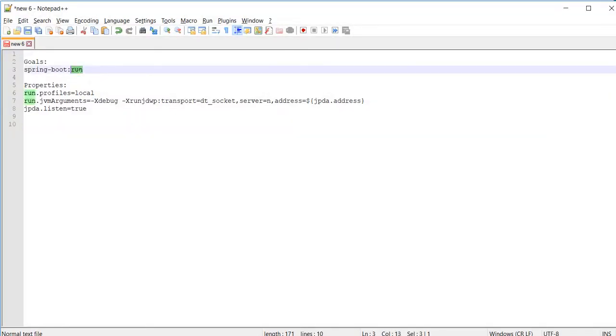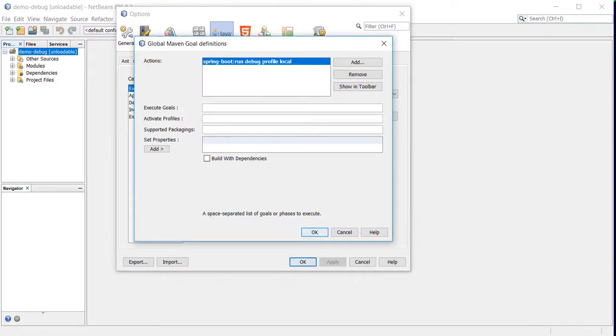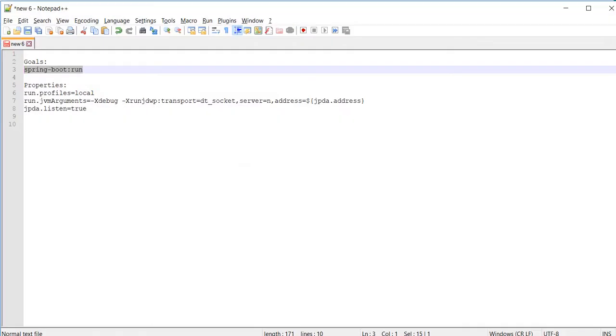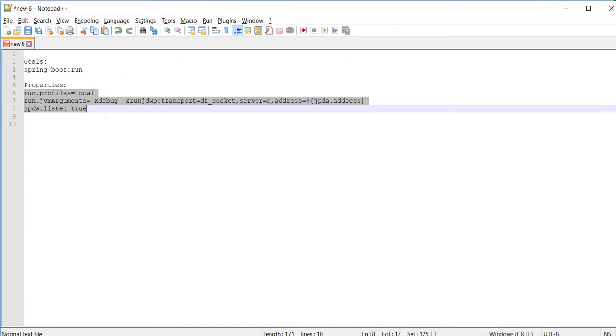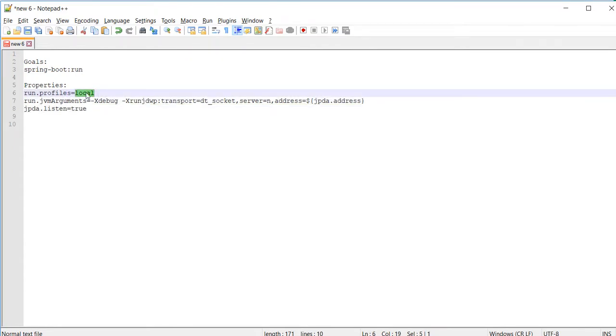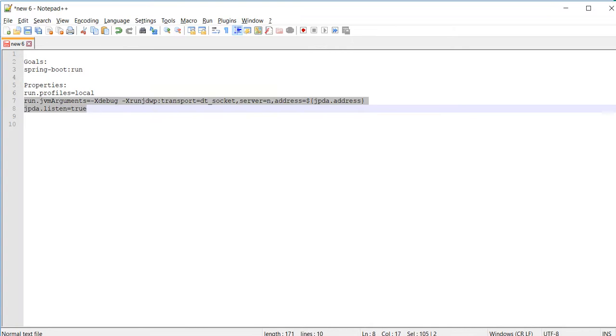The goal will be this one. I copied that. Next will be the properties. I have three properties here. One is referring to the profile I want to run. The rest are the debug options.